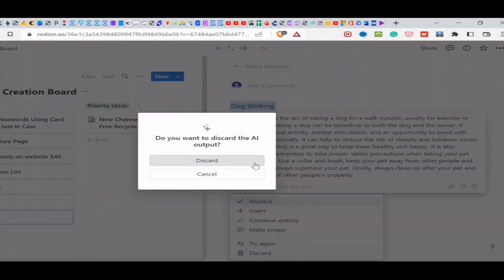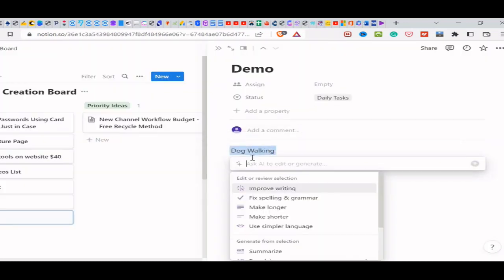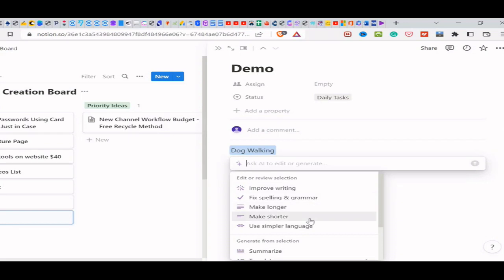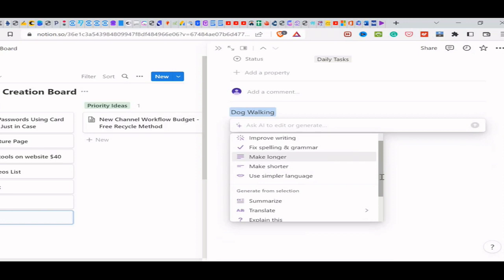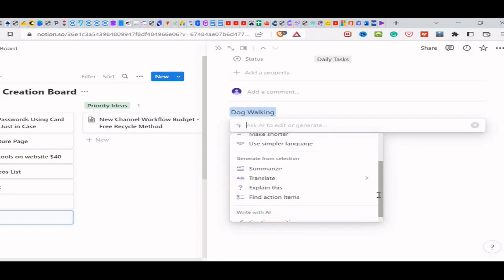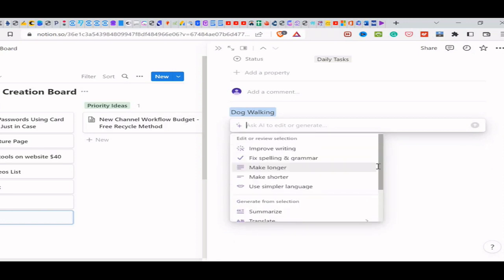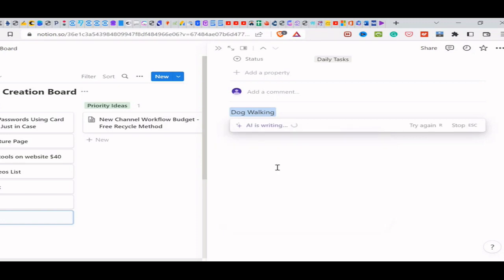You can start it. You can go ahead and use it to summarize things or to define things. And you can also translate. I will do, let's see, I'm going to go with make longer.